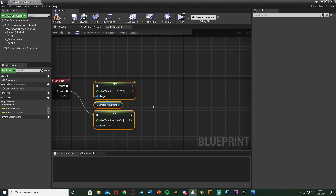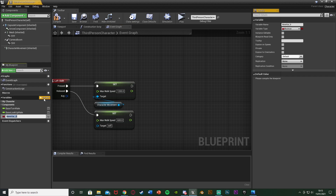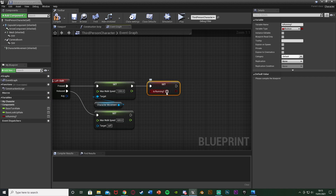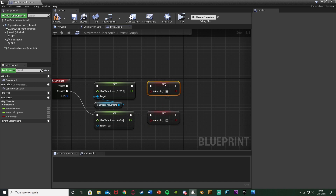Then after you've got this set max walk speed, we want to set a boolean called Is Running. I'm going to create a new variable here — making sure it's a boolean, so the red one, a true or false value. I'm just going to call this one Is Running. Off of pressed, obviously going to set this to true as we are running. Off of released, I'm going to set it to false as we're not running anymore. Make sure you just tick the top box there for true.